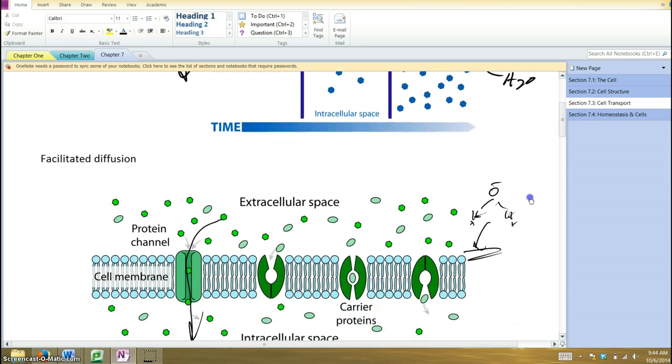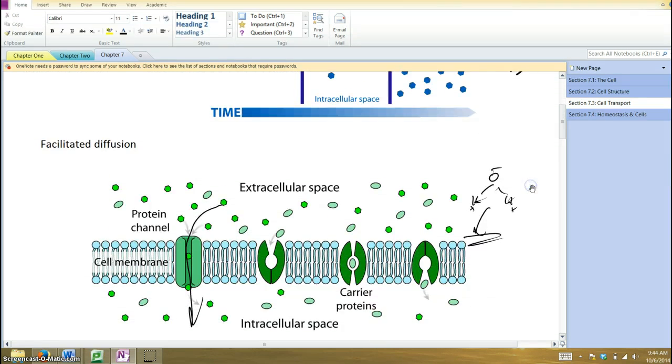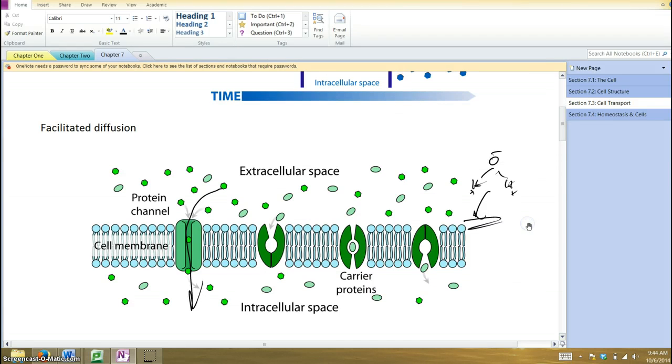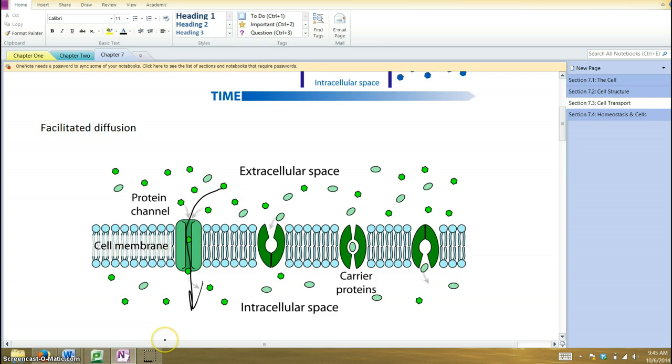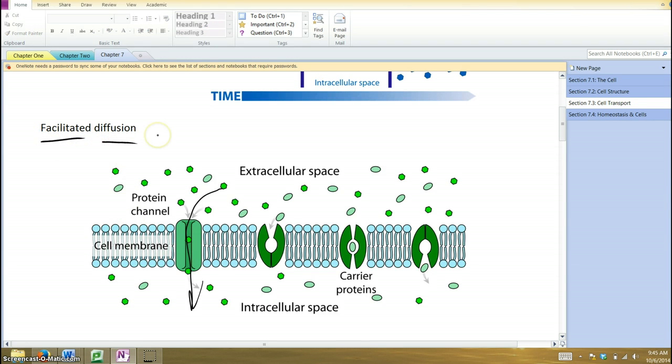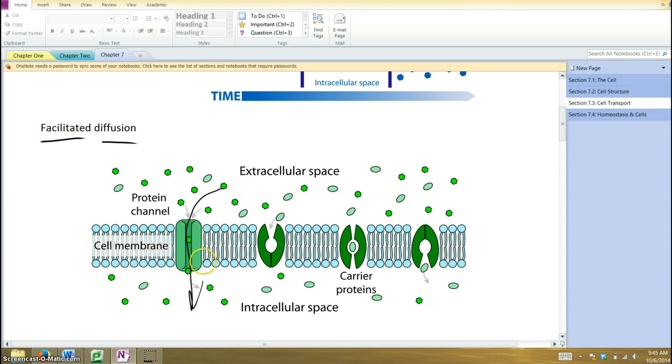We've said that some things can't easily pass through membranes, but sometimes the cell would like to have that thing move from one side to the other. There may be more of it on one side, and you want to get more of it on the other side. Well, these things that can't pass through the phospholipid bilayer have to take advantage of facilitated diffusion. That is, they need some help getting across. There are membrane proteins that provide a pathway for them to move across.